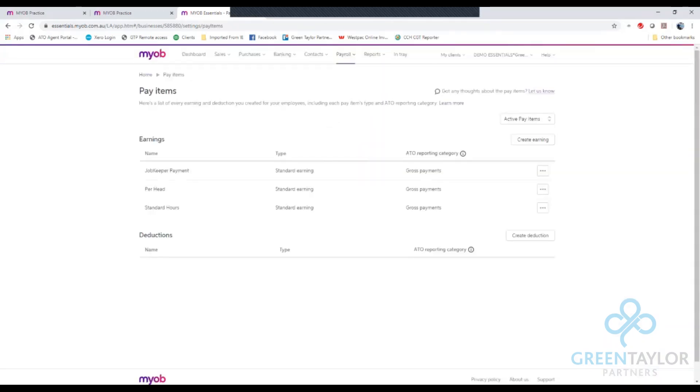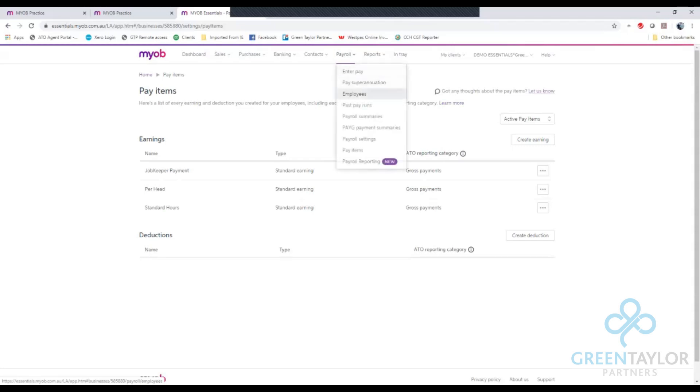At this point we actually want to add that payroll item to our employees we're wishing to pay. To do this we go to the payroll tab at the top again and go down and select employees.